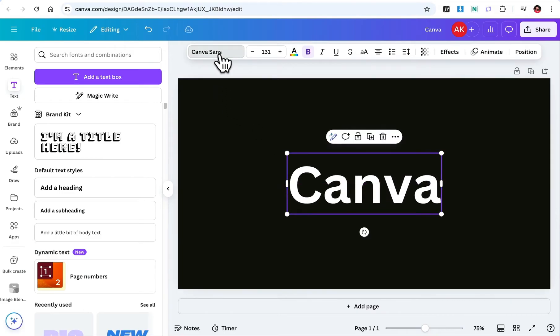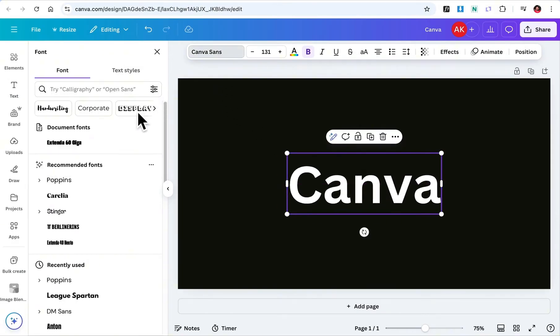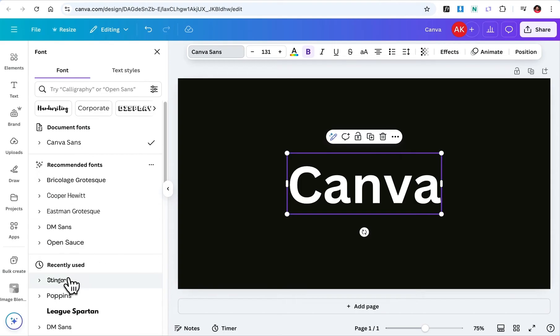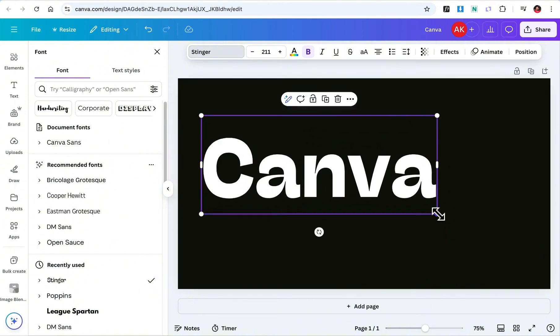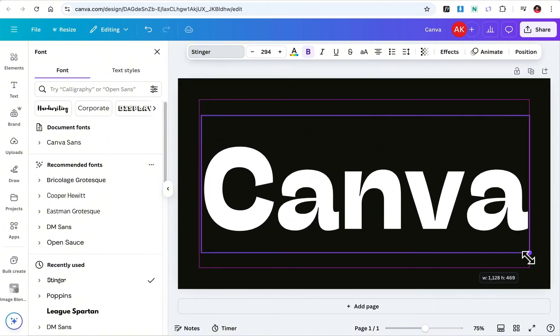Next, it's time to pick a font. Canva offers tons of fonts, so take your time and select one that fits your design. Once you've selected the font, let's make the text even bigger so it's easier to work with.